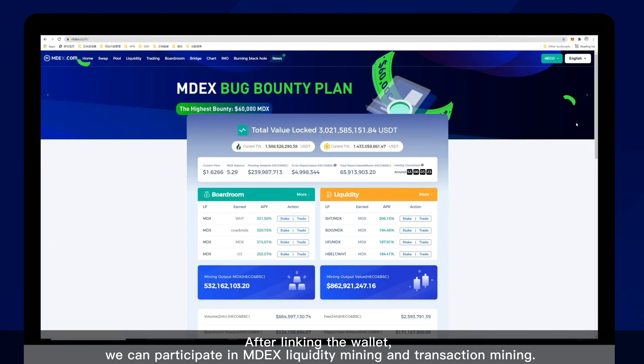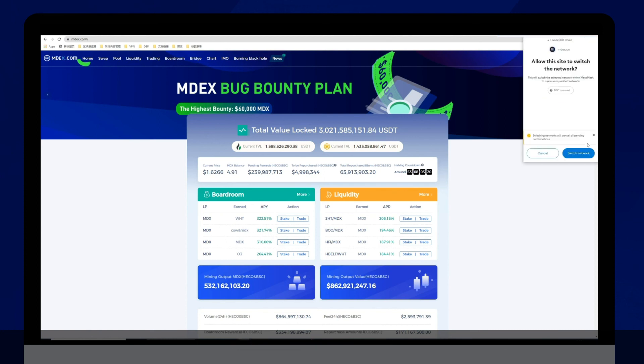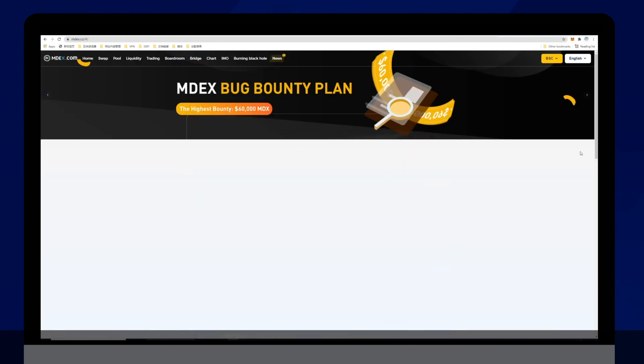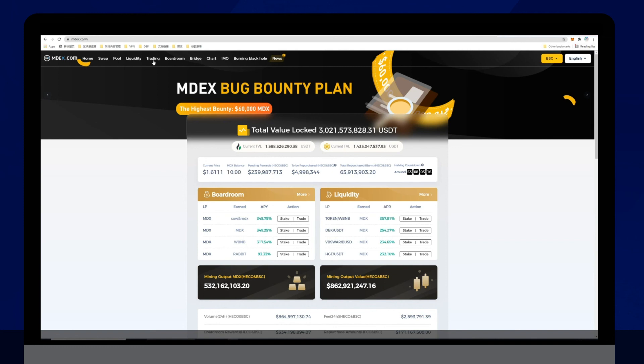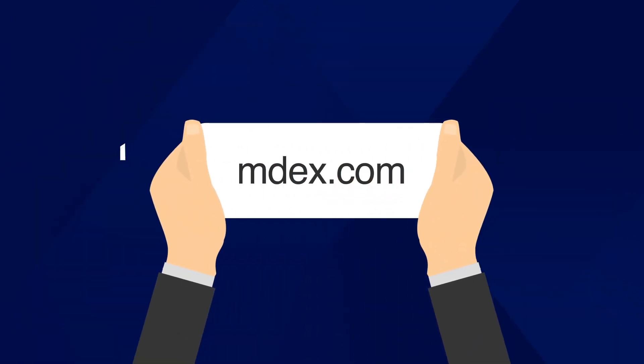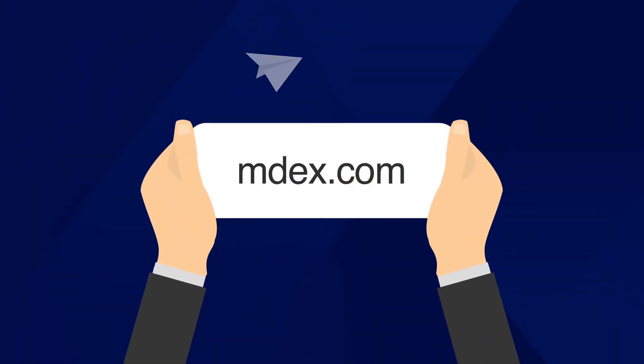This was a brief guide to creating a decentralized wallet on computer. Thank you for watching. Discover more by visiting the community website at www.mdex.com.